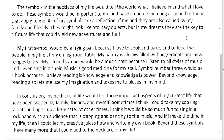The symbols in the necklace of my life would tell the world what I believe in and what I love to do. These symbols would be important to me and have a unique meaning attached to them that apply to me. All of my symbols are a reflection of me, and they are also valued by my family and friends. They might look like ordinary objects, but in my dreams they are the key to a future life that could yield new adventures and fun.